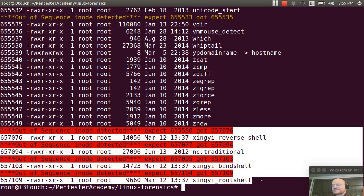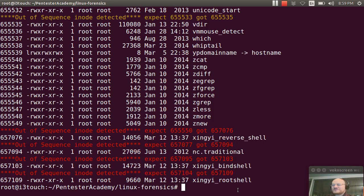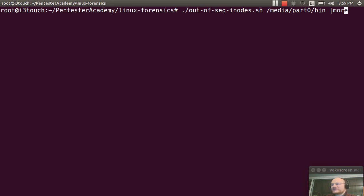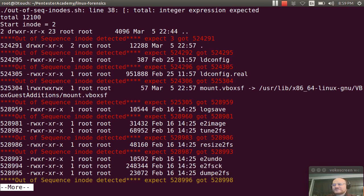So you can see that did a pretty good job of saying hey, look at this, this is suspicious. I'll go ahead and rerun this real quick on sbin and I will get some similar results.